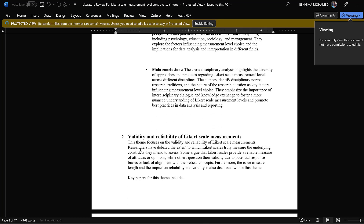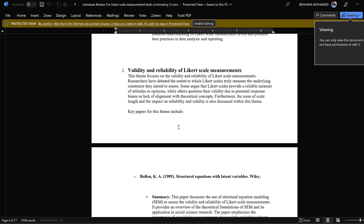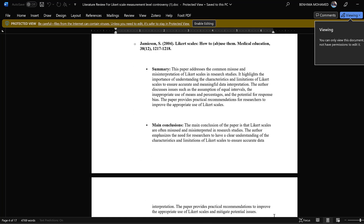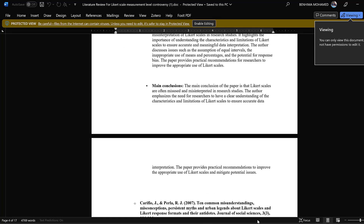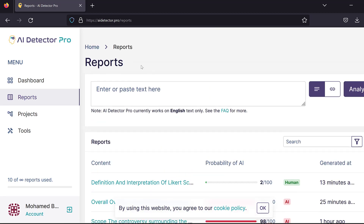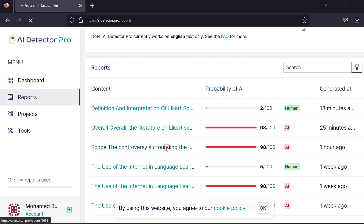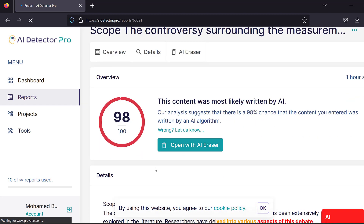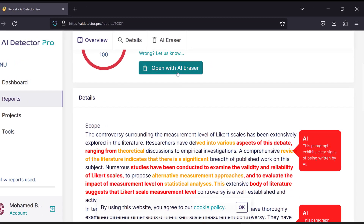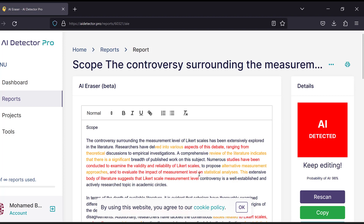When we tested this using an AI detector tool — I recommend AI Detector Pro — I tested some parts of it and it showed that there is a high level of AI score involved in this literature review. But using this tool, AI Detector, we can paraphrase or rewrite some parts of it with the help of the AI Eraser tool. We can open it like this.